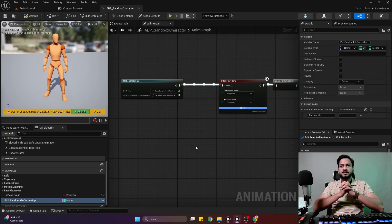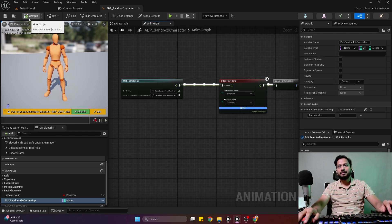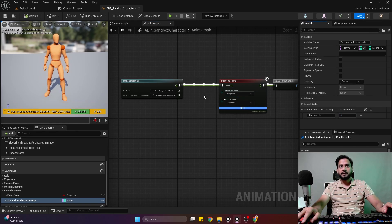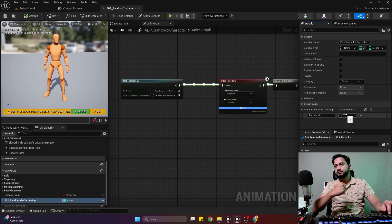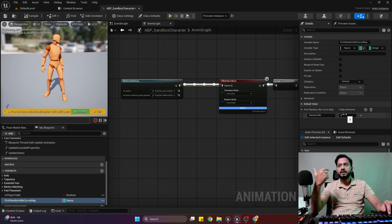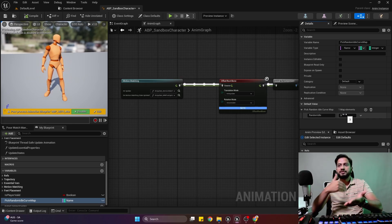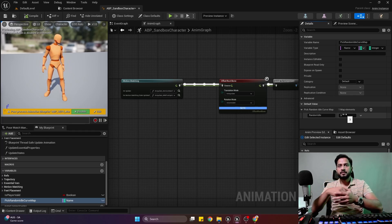Hello and welcome back to the channel. This is part 7 of our breakdown motion matching tutorial series. In our last part we set up the curve matching system where we can pick a random idle animation by providing a value to our curve map variable. In this one, we will set up a way where when we go to idle, when our idle animation is finished, we will play the random animation from the database.